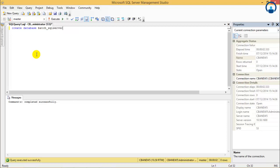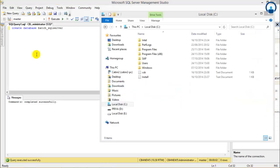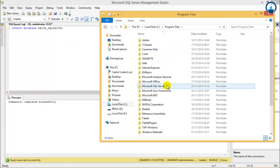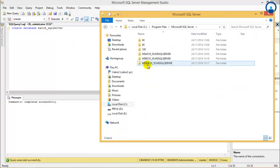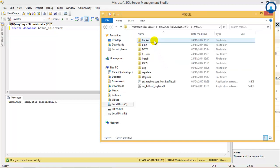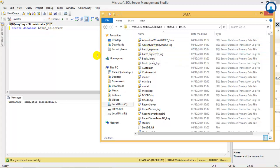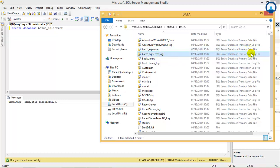Now here we have not given any file location or file names which we want to be created. If we check into C drive, Program Files, Microsoft SQL Server, MSQL10-50, SQL Server, MSQL Data — we get the same file name created as the name of the database. This is our primary data file and this is our LDF file which is the log file.